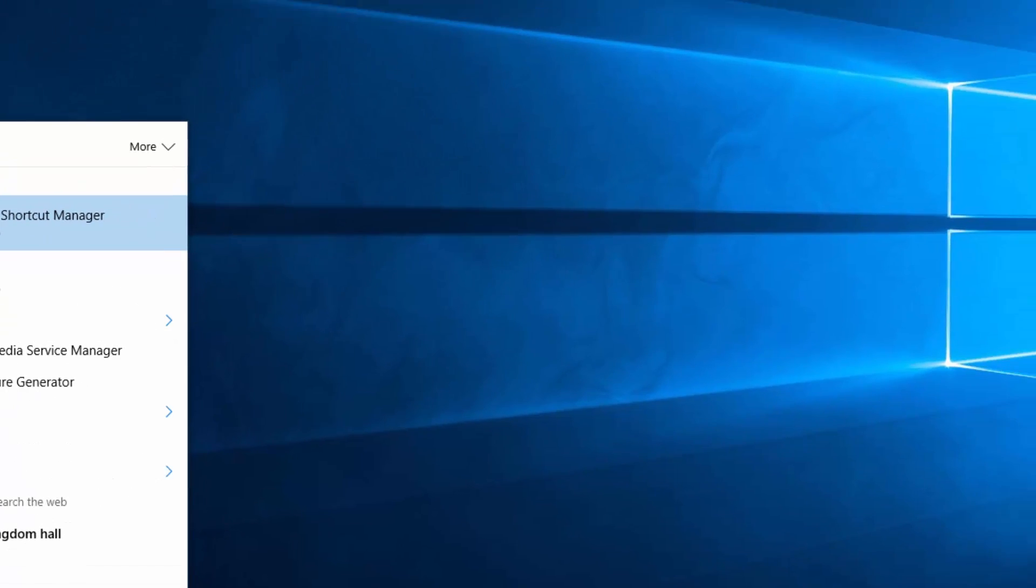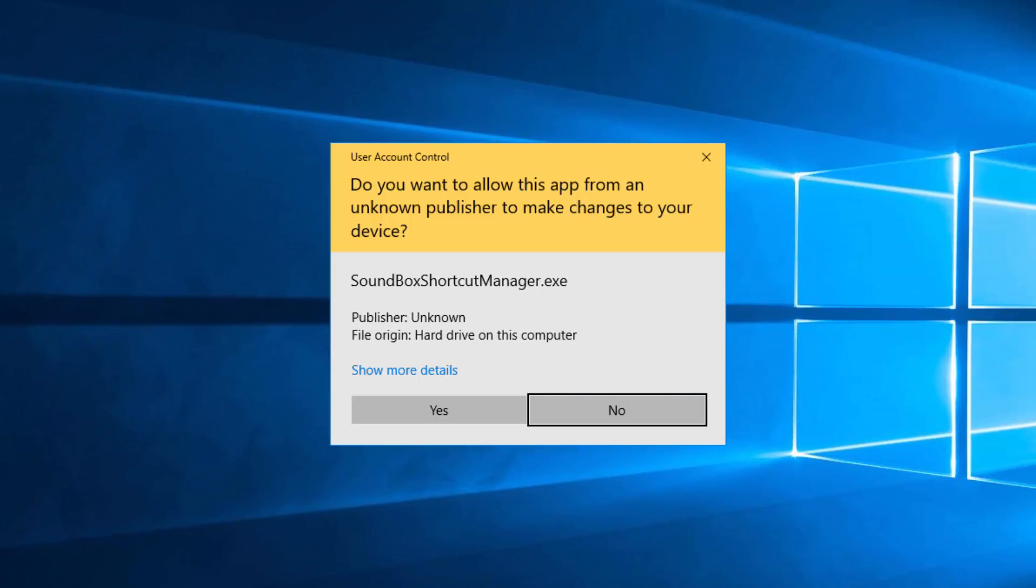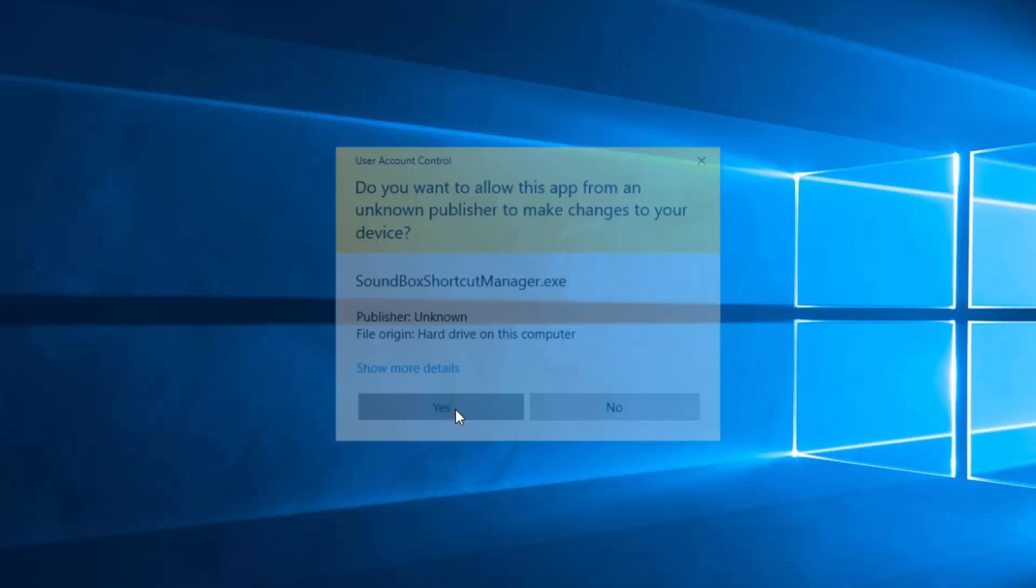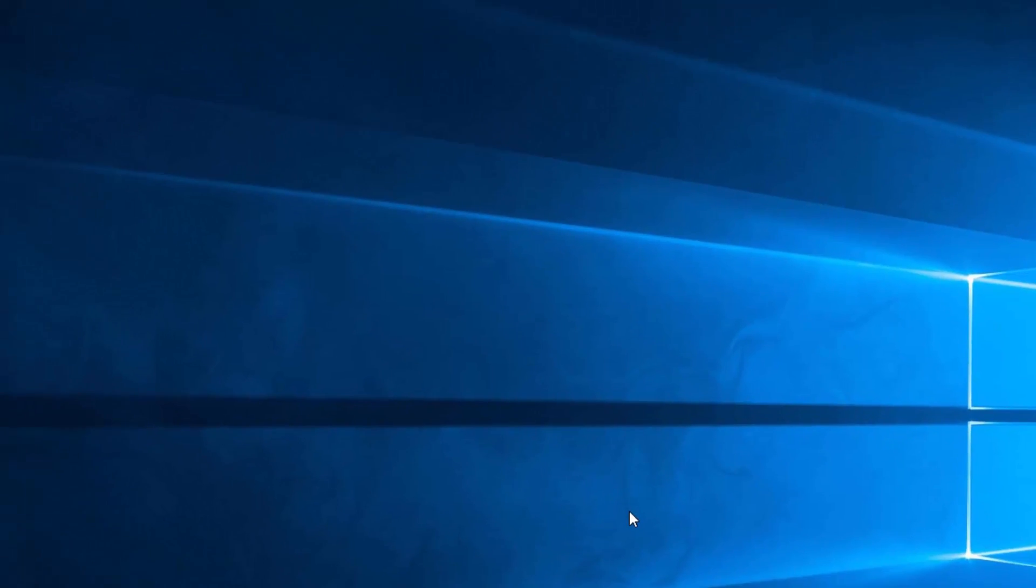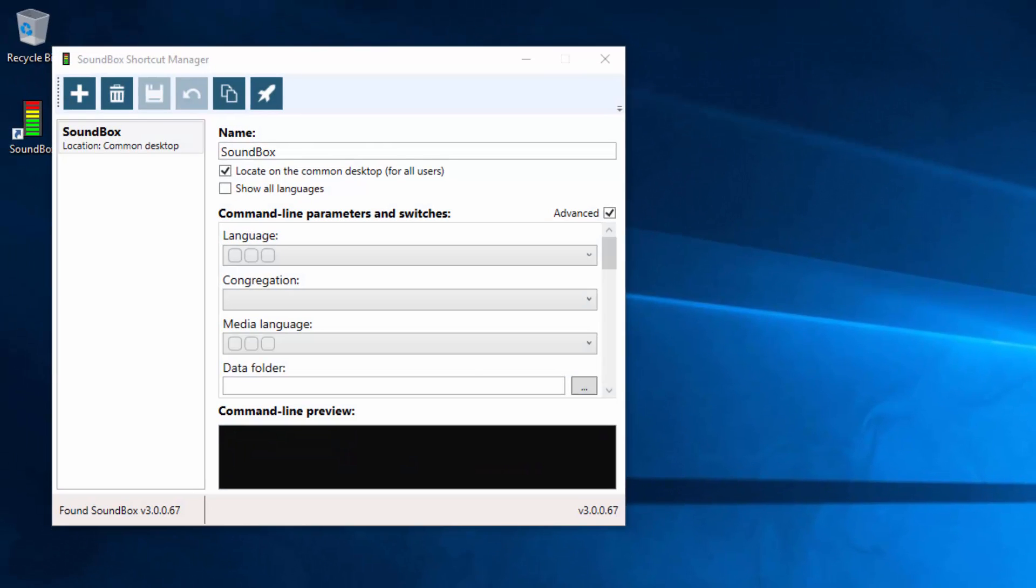So if we do that now, it comes up with the User Account Control because it's making changes to your computer so you have to click Yes. And here we have it.